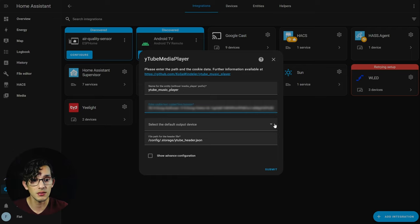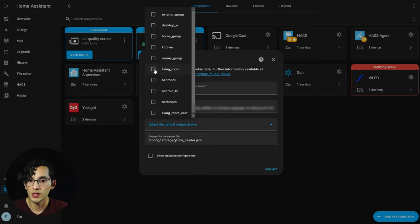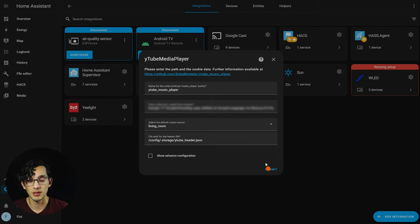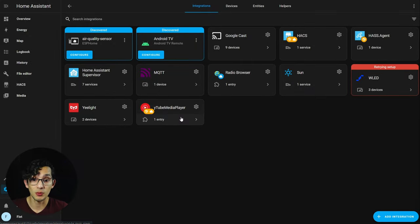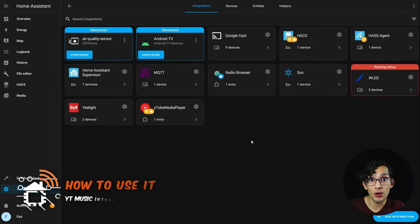Here we need to select our default output device. I am going to select living room and then click submit, and here we have it.